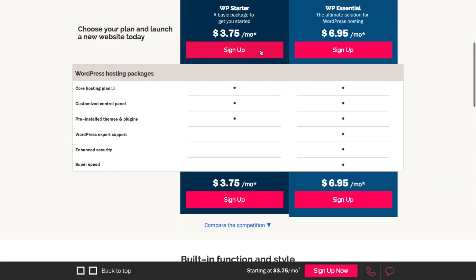So you've got two options here. You can use the Starter or the Essentials. I'm going to recommend that if you're just starting out, to go with the Starter. You can always upgrade later to the Essentials. Go ahead and click on Sign Up.